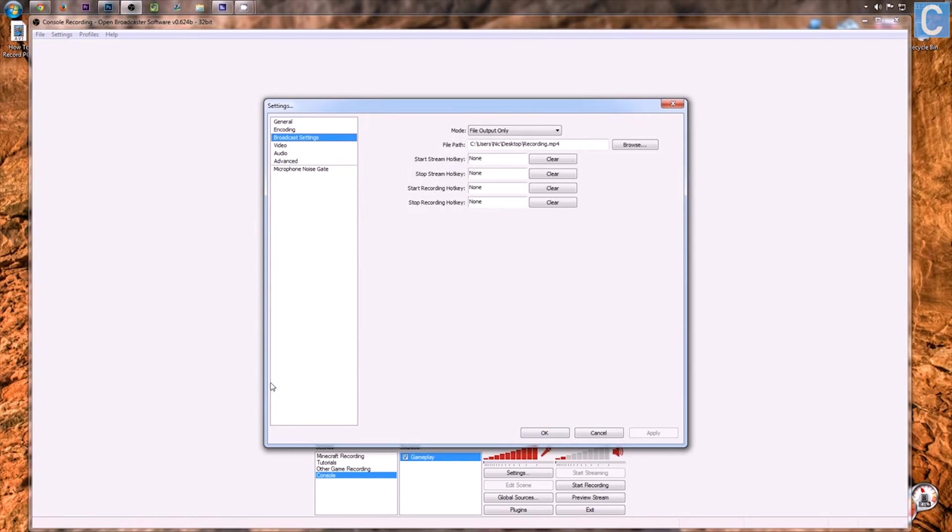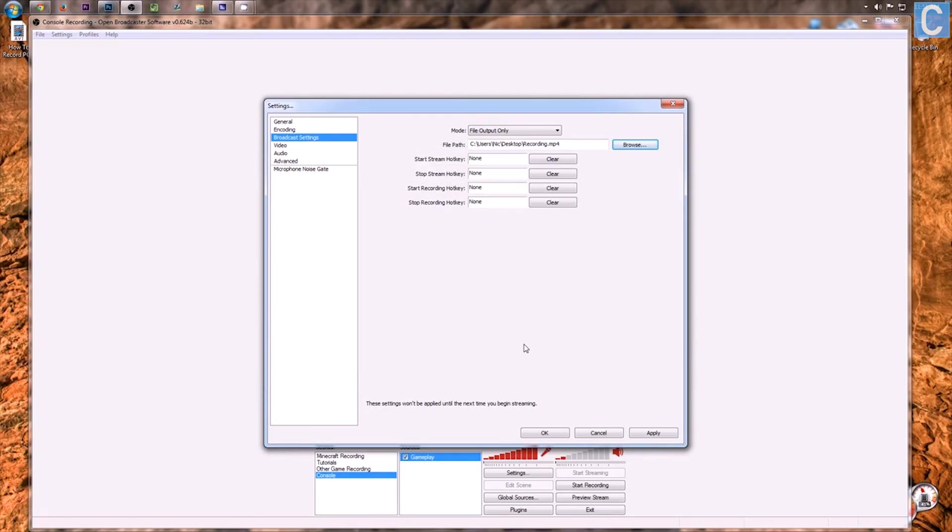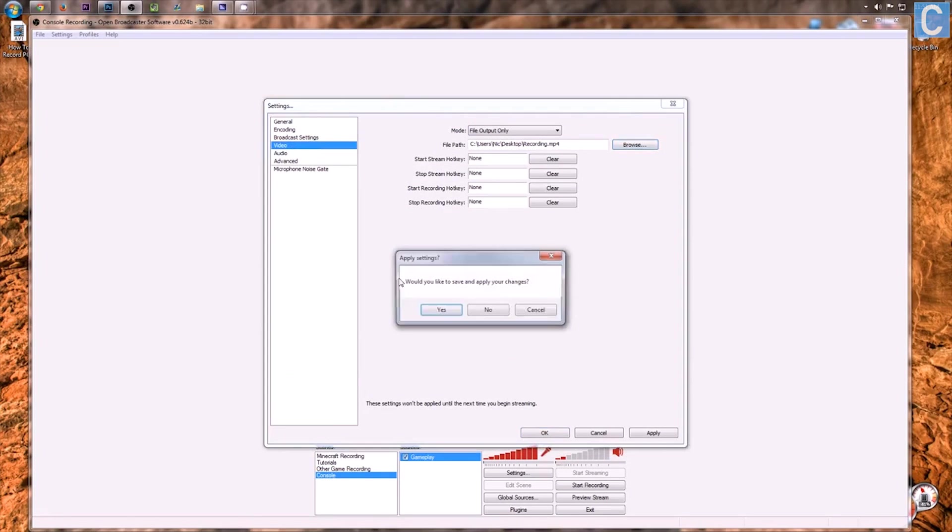Go ahead and click Apply. Move on to Broadcast Settings, File, Output Only, Browse, choose where you want to put your video and then type in Recording or Video or whatever you want to. It doesn't matter what you name it.